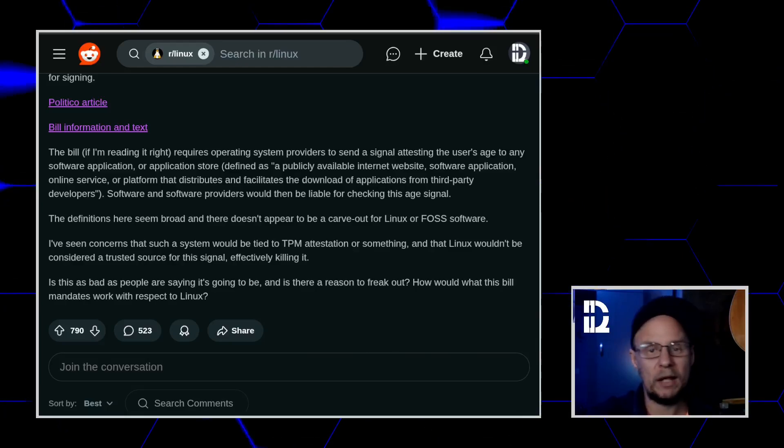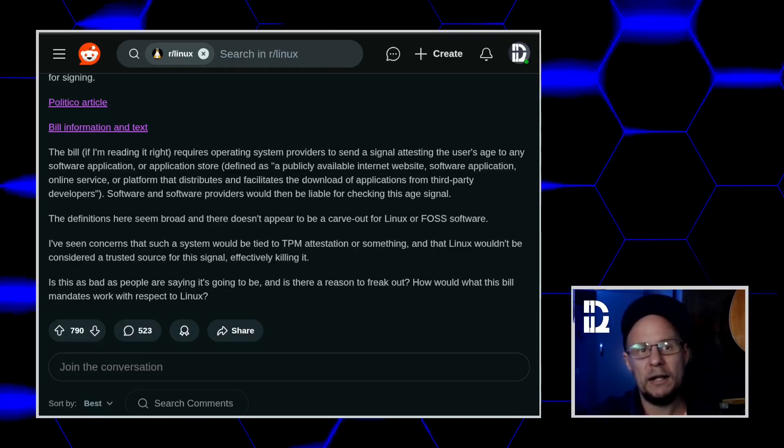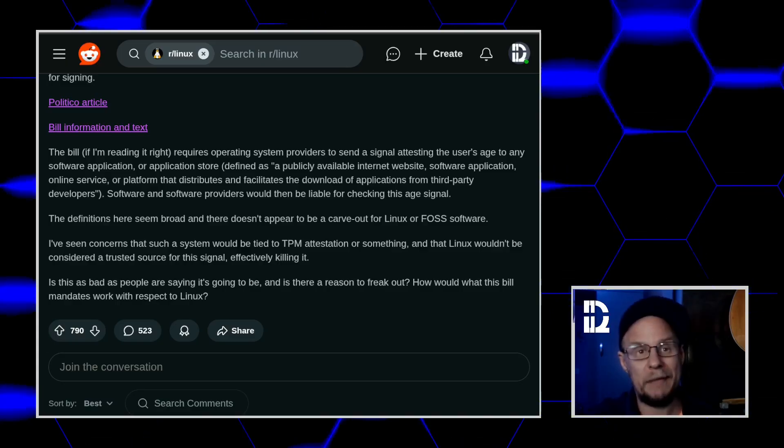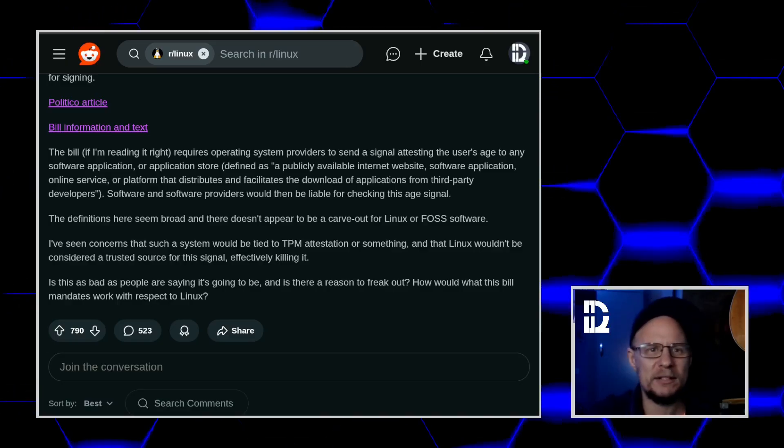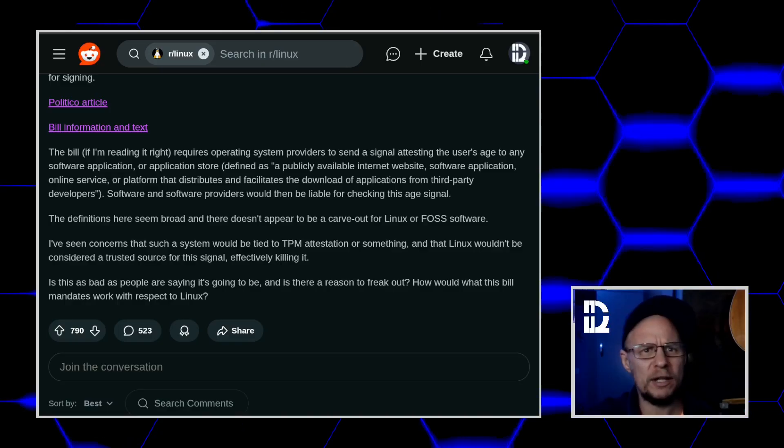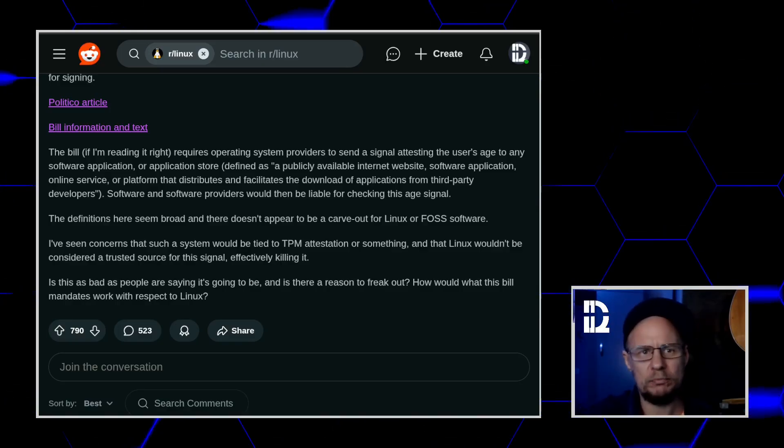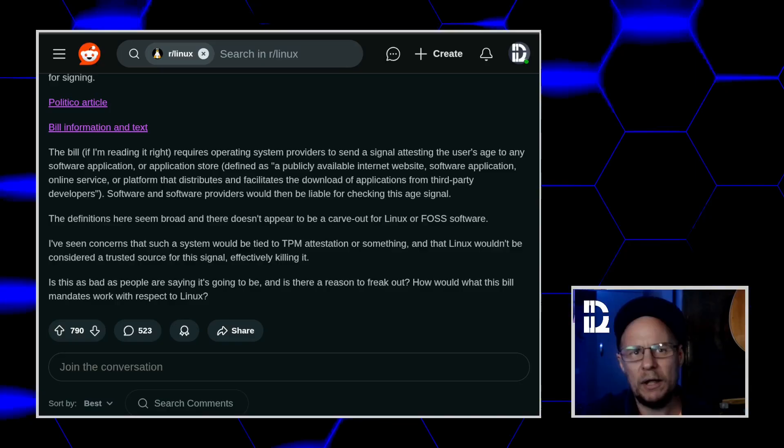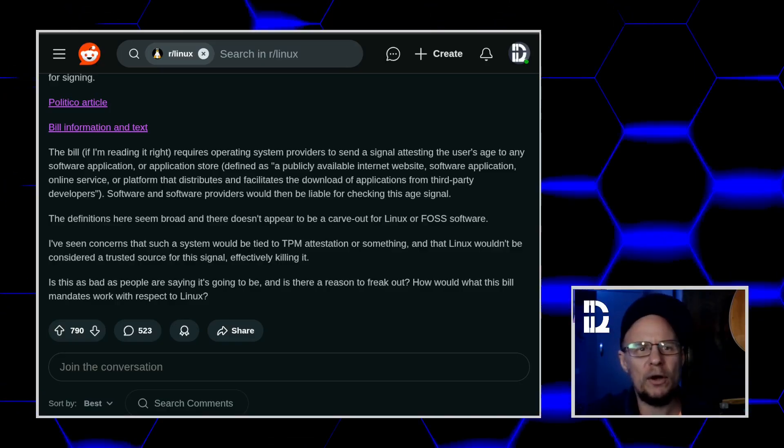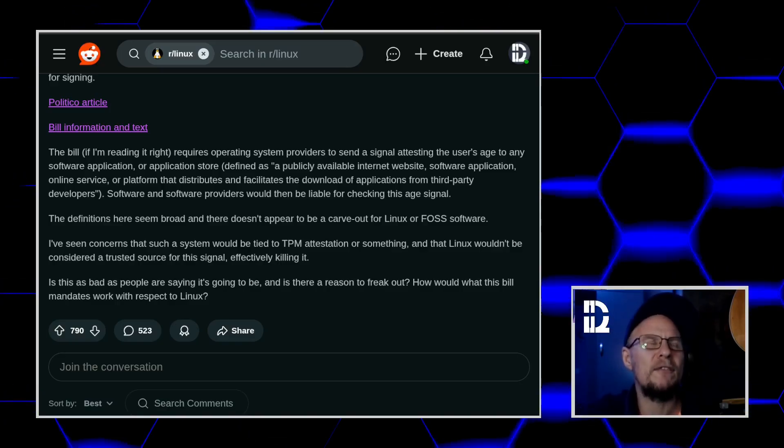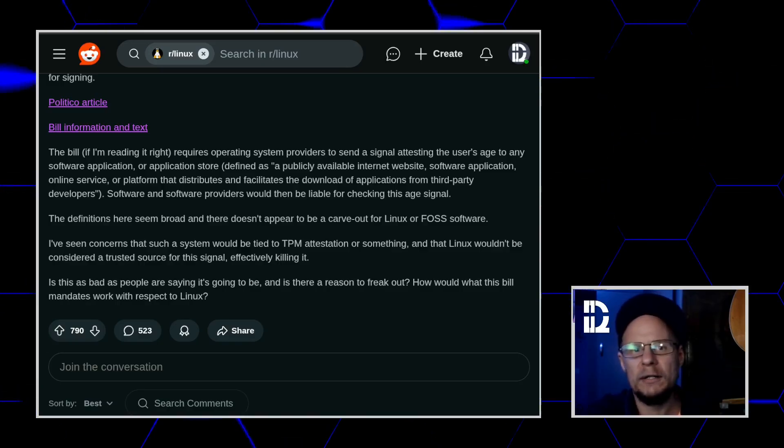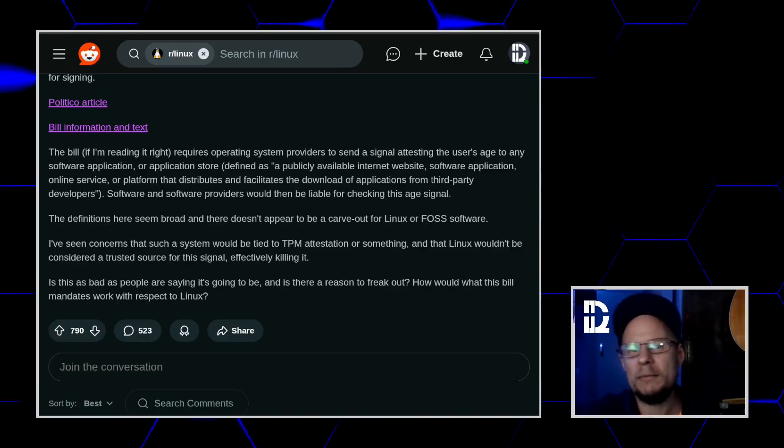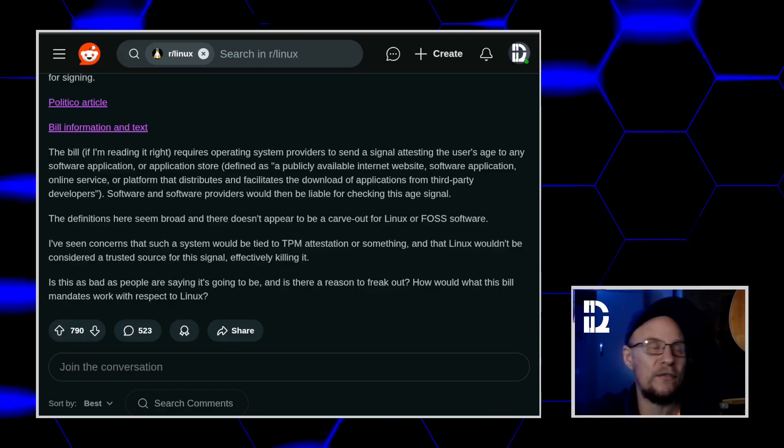So I was cruising Reddit and as one does when you're procrastinating from actual work, I came across this post where people are absolutely losing their minds over California's new age verification bill. The thread goes something like oh no, the bill says operating systems will have to verify age or Linux won't be trusted or TPM chips are going to kill open source forever.